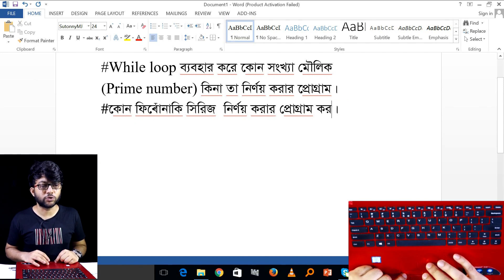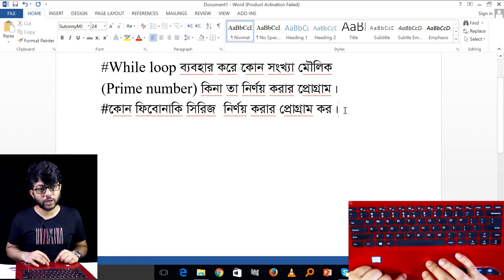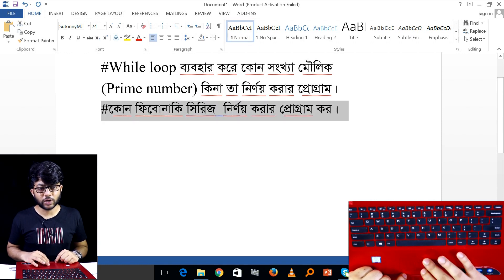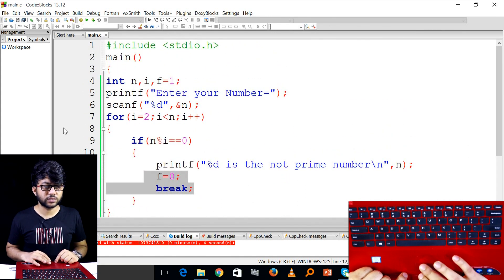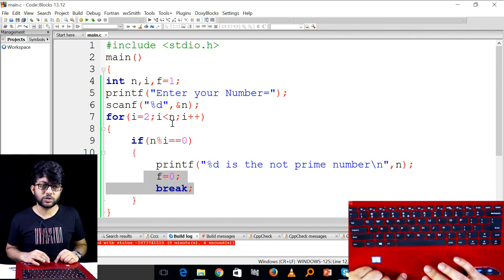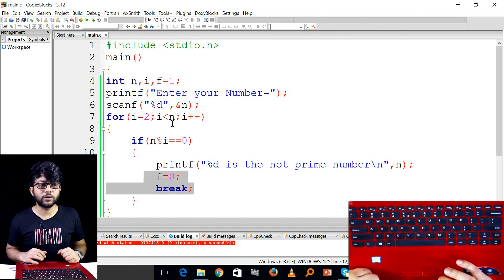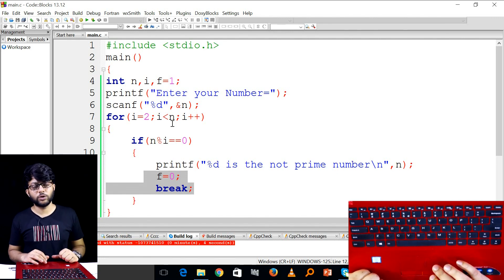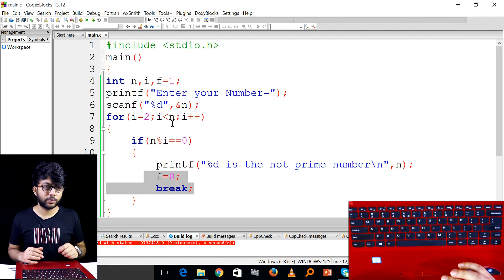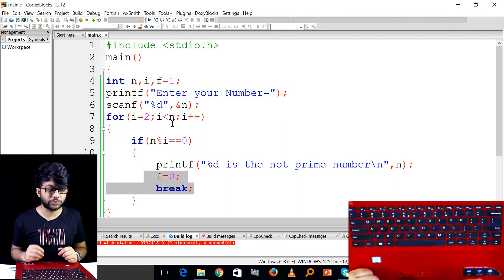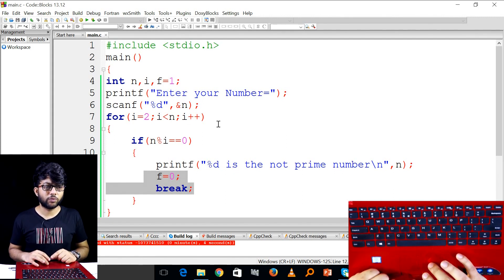We have a second question — this is a more advanced question. We have to make this program. Just recall the previous program — this is the for loop. If you take the first loop, we have to fix the first loop. So we have to fix the first loop; I will write a while loop.